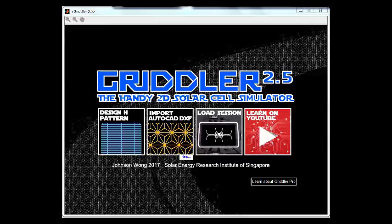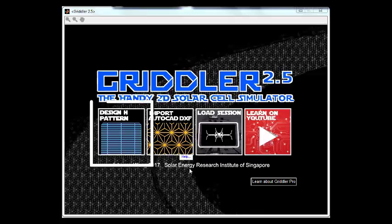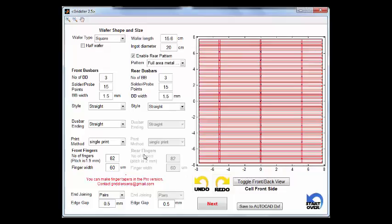In this video we're going to cover the design part. 90% of the cases people are just interested to design an H-pattern solar cell which consists of bus bars and fingers, so Gridler is equipped with an in-built designer for this very purpose. Let's dive right into it.